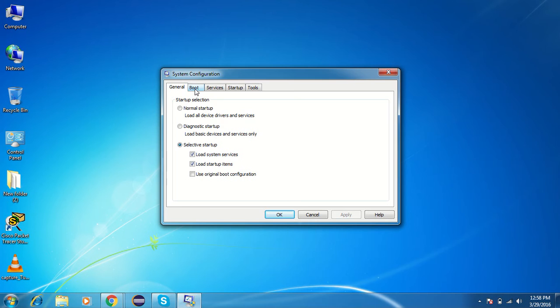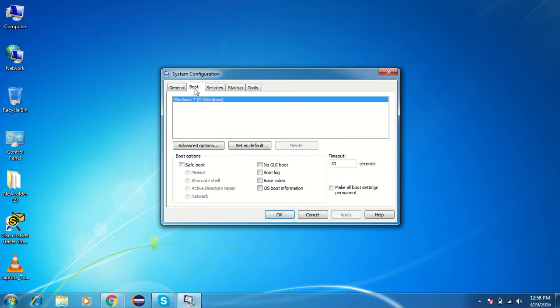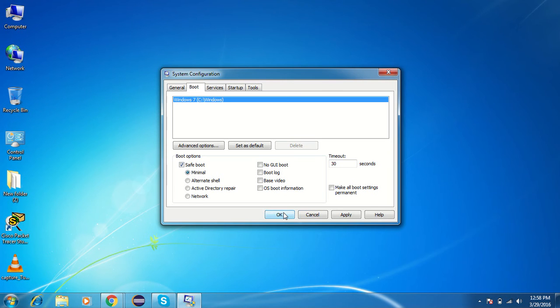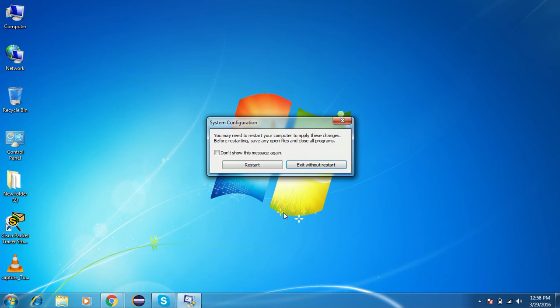In System Configuration, you have to go to the second option that is Boot, and in Boot you have to click on Safe Boot. The first option is fine and just need to click OK.